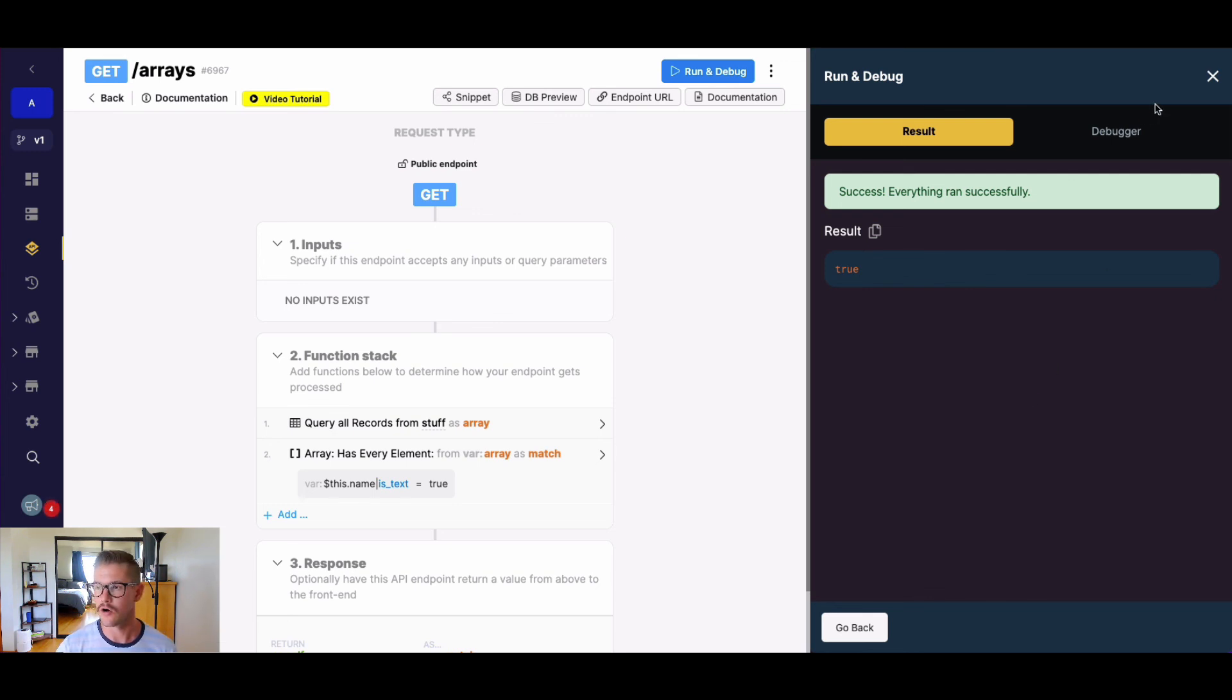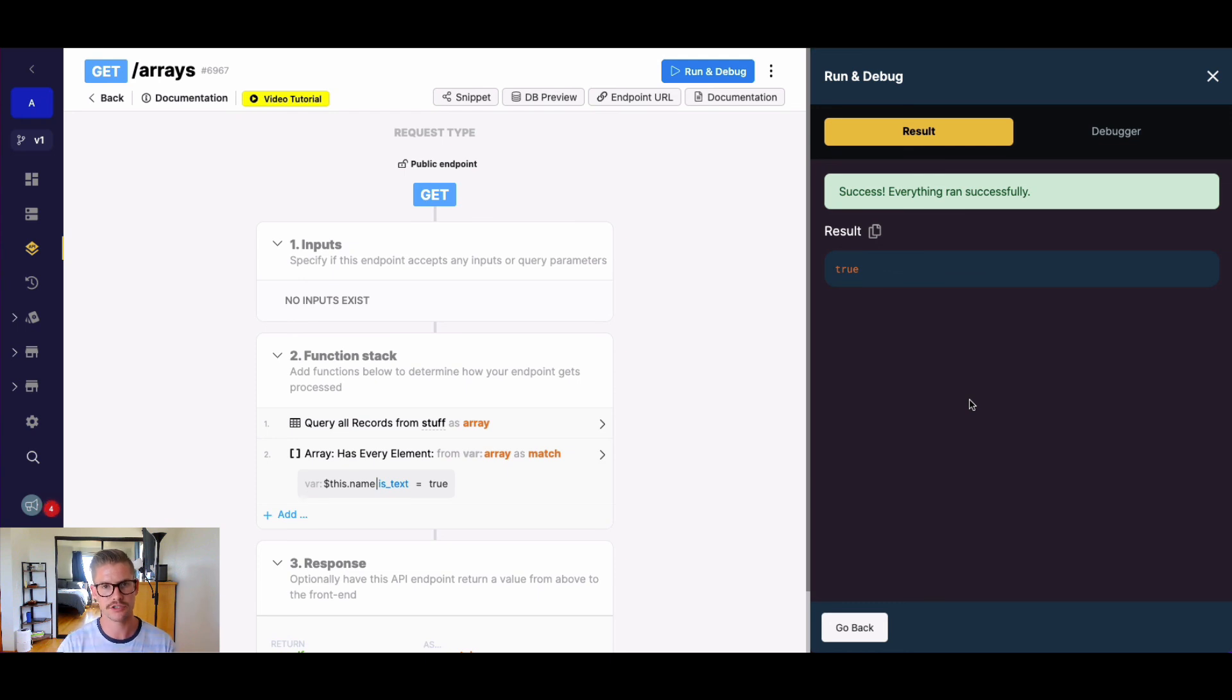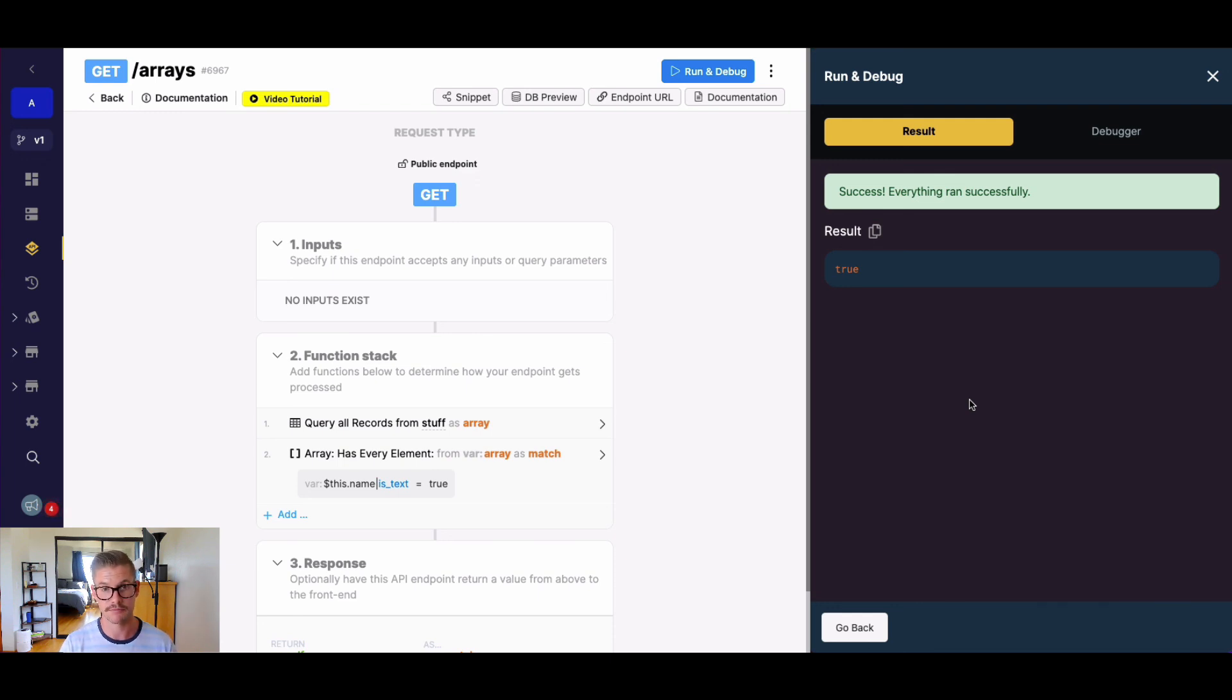So hopefully, that's useful. Has every element is really great for conditional logic, if you need to apply some kind of logic based on if every element in your array matches some sort of expression, or group of expressions, you can do x, y, and z, or else abc. So thanks for watching and see you guys in the next video.